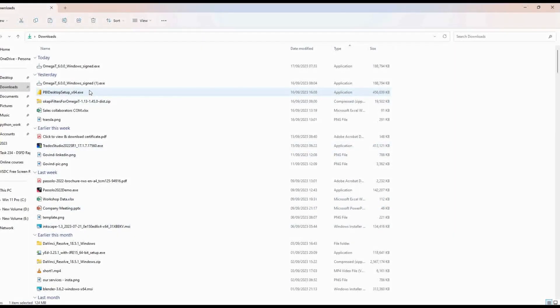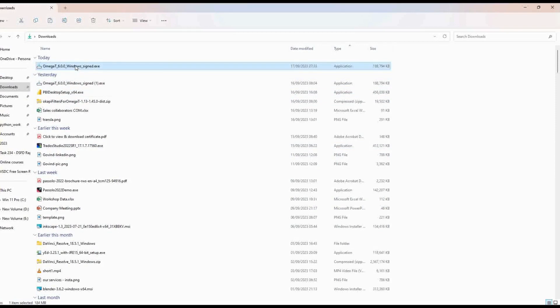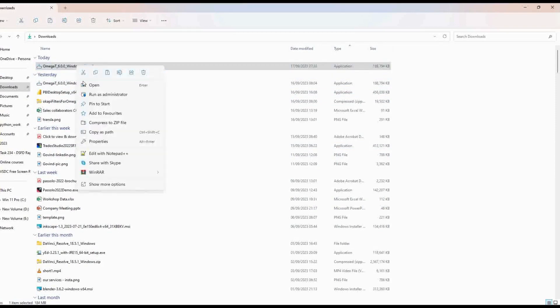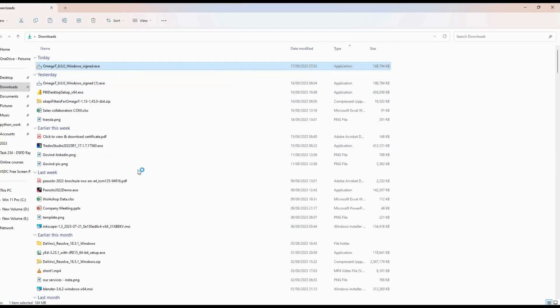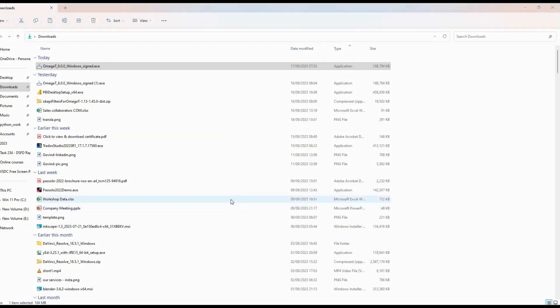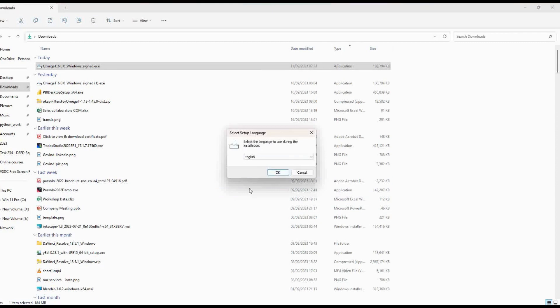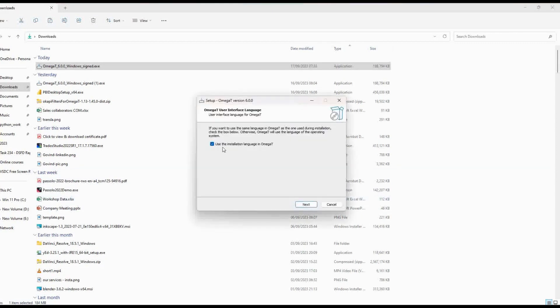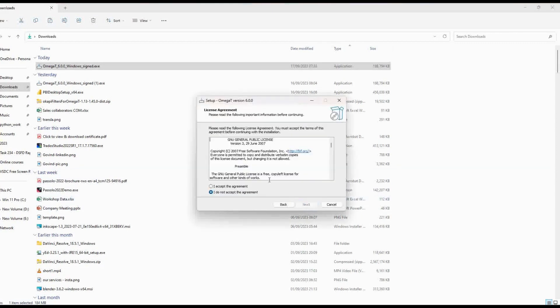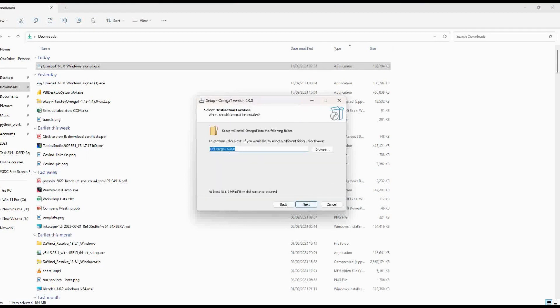You can see that the file is saved in my Downloads folder. I am right-clicking and running it as administrator. Give OK, give Next, accept the agreement. Always install in the root directory, that is in the C drive instead of installing in Program Files—that would save you a lot of time. So proceed.